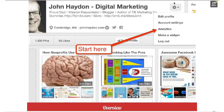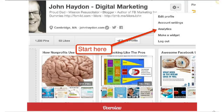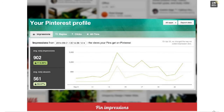To access analytics, once you have it live, simply go to your Pinterest profile, click on the gear icon, click on analytics, and then you're going to see the overview report.